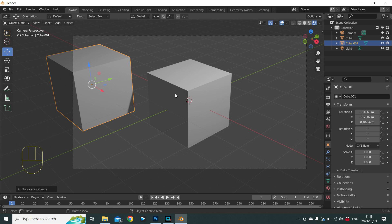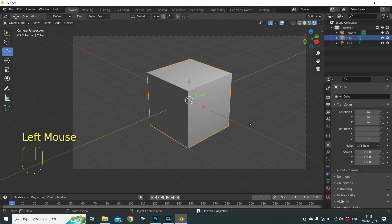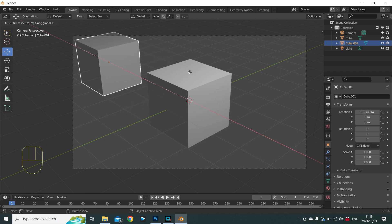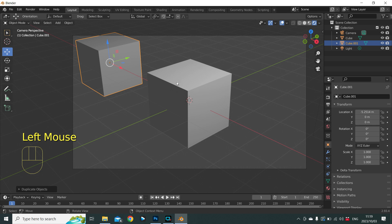If you want to get rid of that cube, press X and then confirm by pressing Enter. Let's select that cube again and duplicate it with Shift+D. Blender says it's made the copy — where do you want it? Let's move it: press G, then X to constrain to the X axis, move the mouse to the desired position, and press the left mouse button to confirm. Now we have a duplicate cube at a different spot.